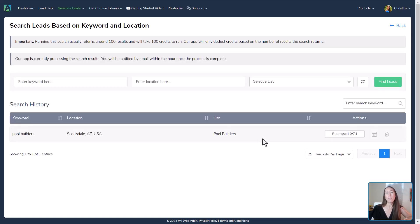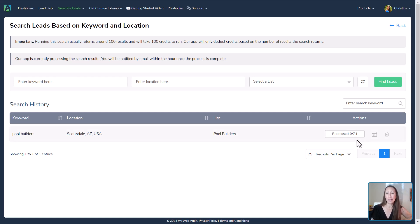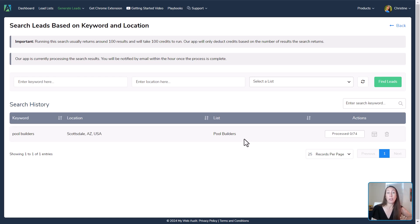Now the tool is running and working on finding us some leads. It looks like they've already found possibly 74 here and they're going to start processing those. While the tool is finalizing everything with those leads, we can go in and take a look, and also go find some more.